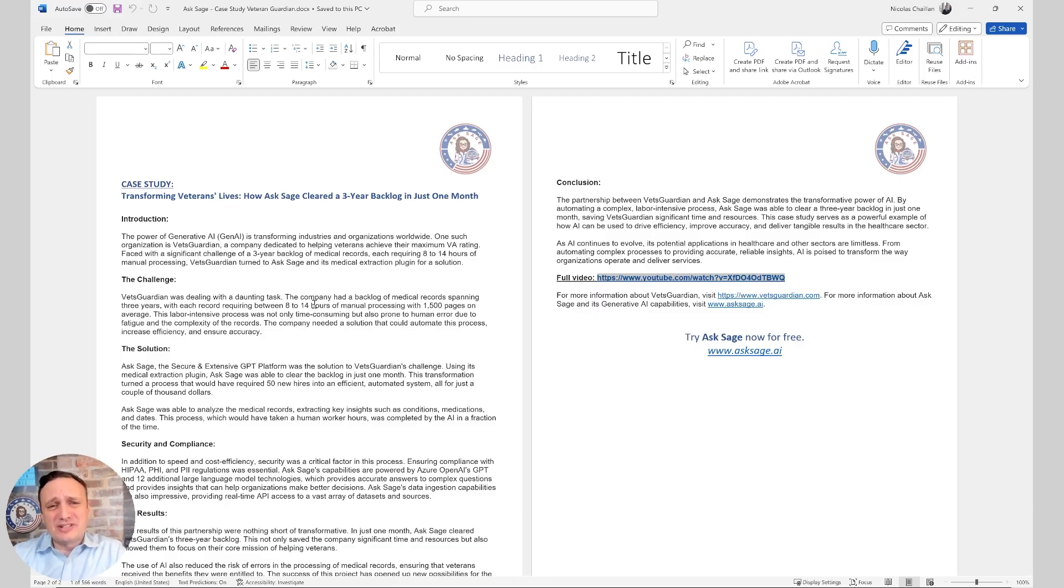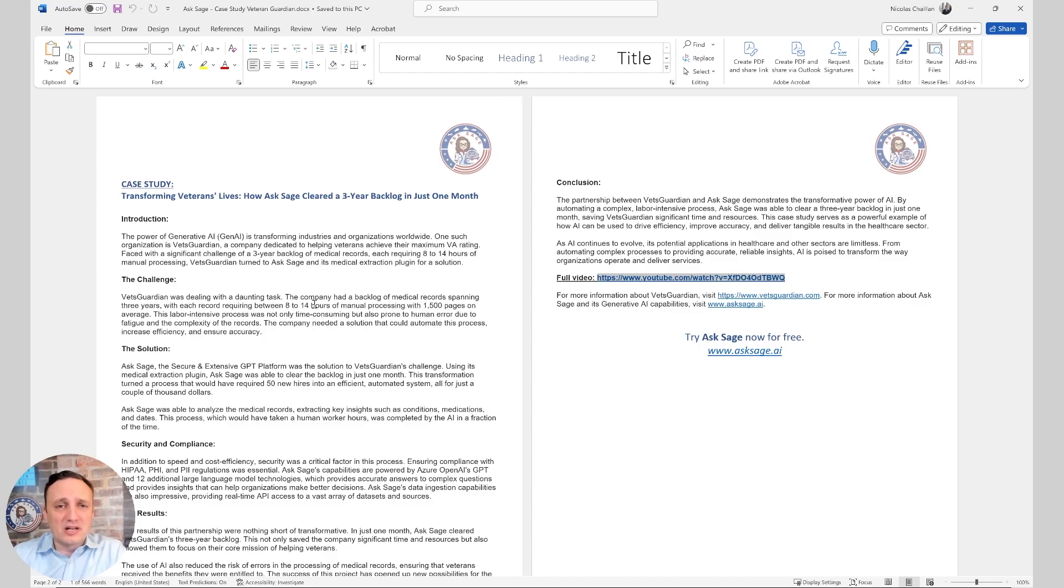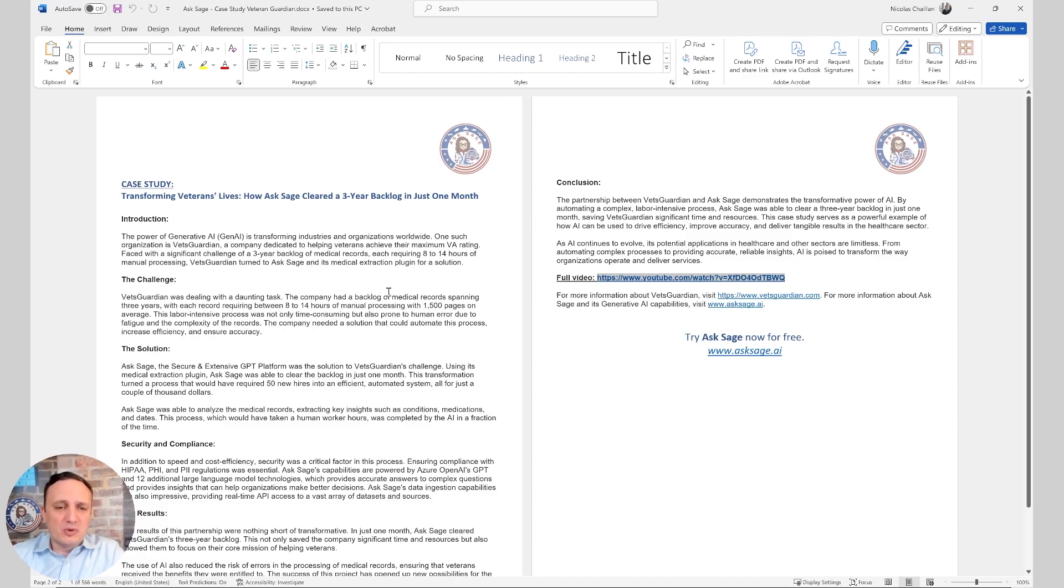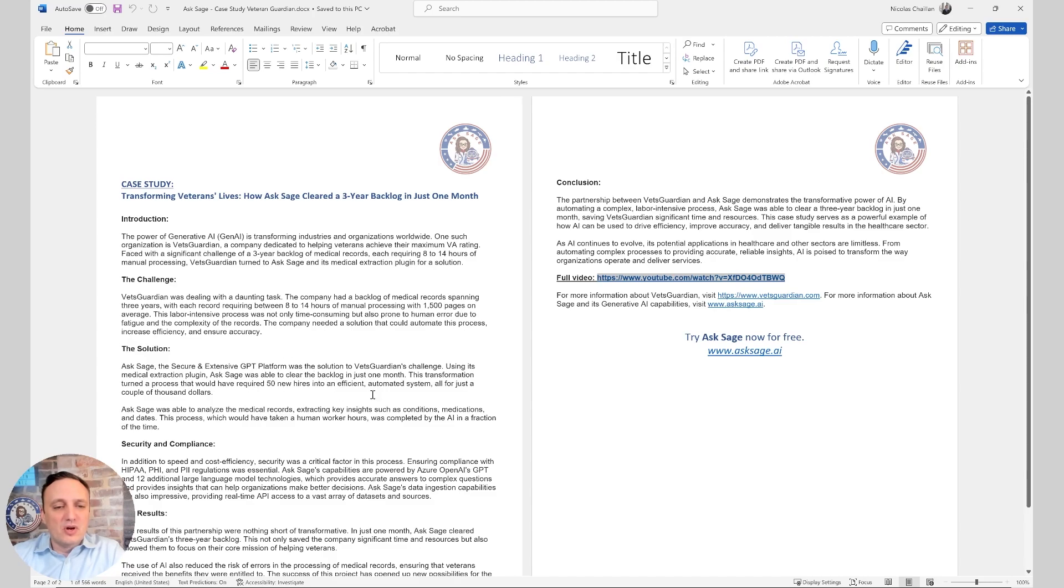In this example, we're going to take a very simple document. Again, this could scale to hundreds of pages, but we're going to take this case study we've done on how we saved three years of backlog in a month using ASAGE to automate the extraction of medical record data for veterans with our partner, Vets Guardian. We have a very short document, a couple of pages, and we could be asking questions like how long the medical backlog is, the average number of hours to process each record, and the average size of a medical record on average. We could also ask how many new hires it would have required to tackle this backlog, which would be 50 new hires.